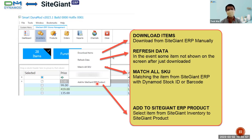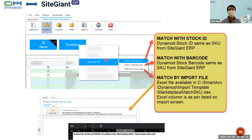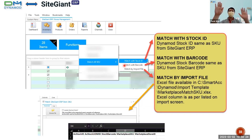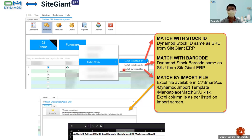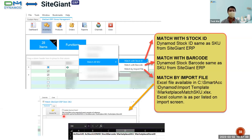For downloading items — after downloading, use Refresh Data to refresh on a second or third PC. For Match SKU, we have three options: first, match with the stock ID; second, match with the barcode — similar to the setting mentioned previously; third, match by import file, which is an Excel file. The import template is available in the system. The fourth option is the marketplace match SKU.